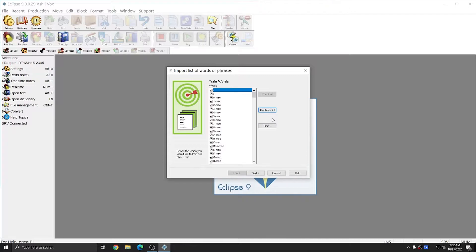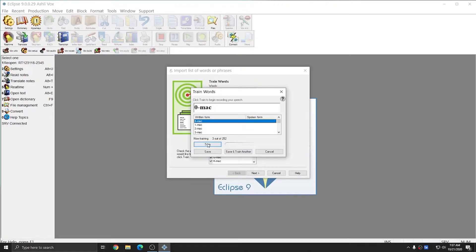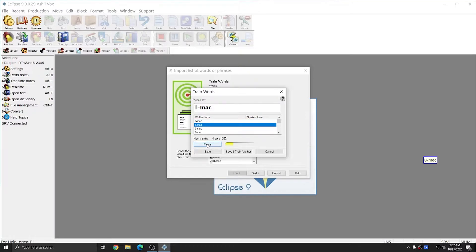After making sure that my speech silencer or mask is positioned correctly, I'm going to hit Train to start training these words. To train an entry, click Train and then clearly speak your utterance. I'm going to click Train and say Zeromac. Zeromac. And you see that Dragon has automatically moved to the next entry in the list so that I can continue training.